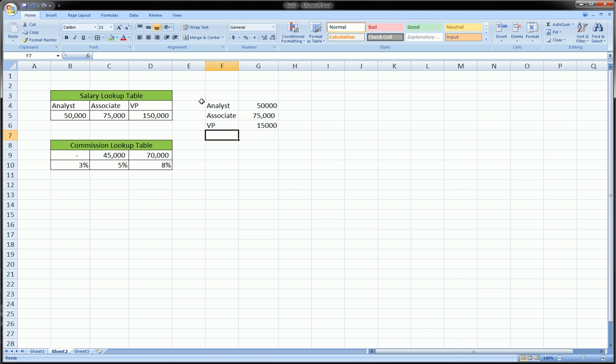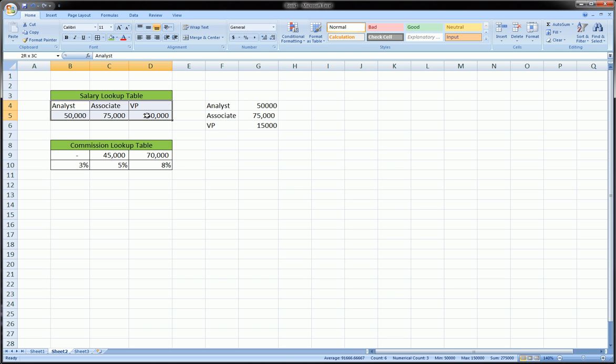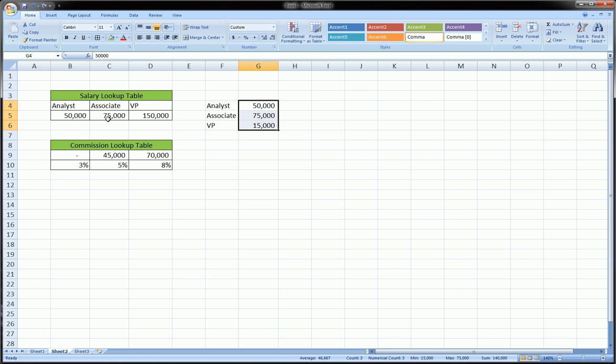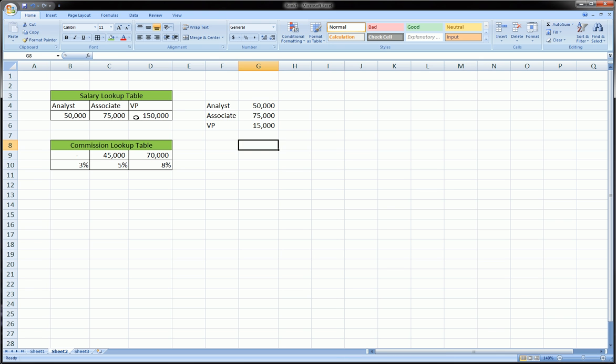So if your lookup table was like this, then you use a VLOOKUP. But if your lookup table is looking like this, then you use the HLOOKUP. So I'm sure you can see the comparison. It's the same lookup table but it's kind of a transpose of each other.